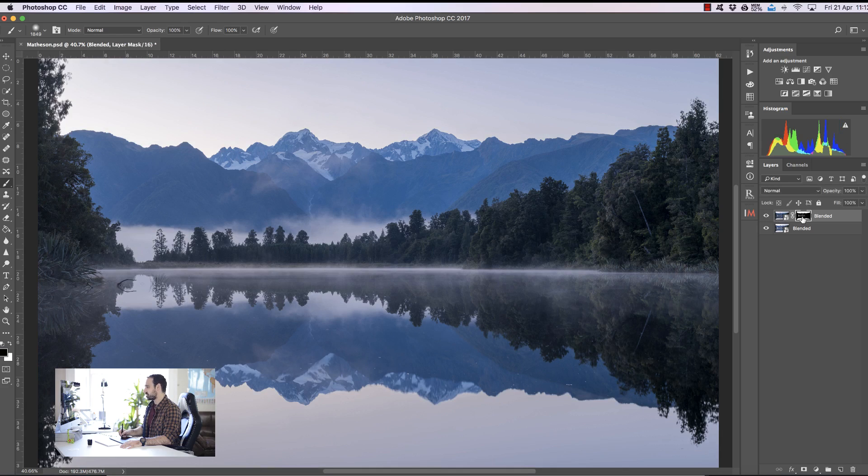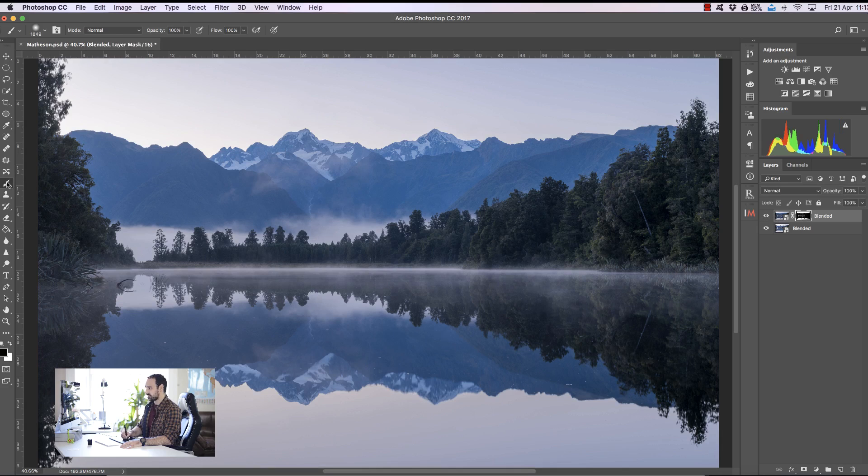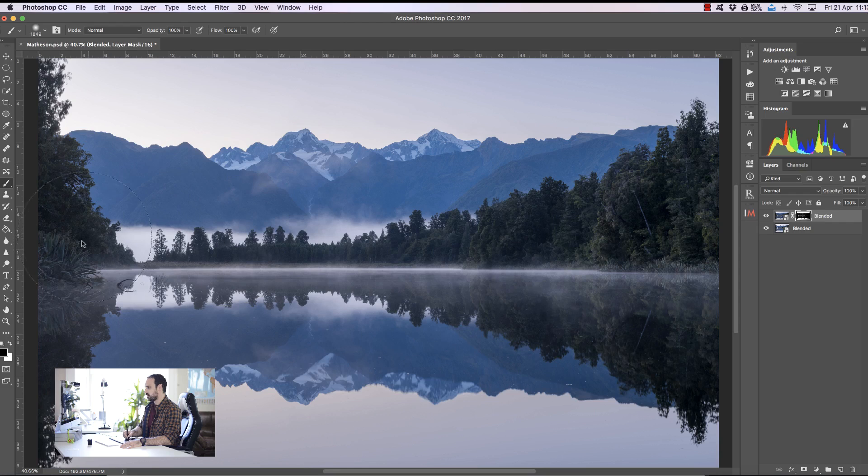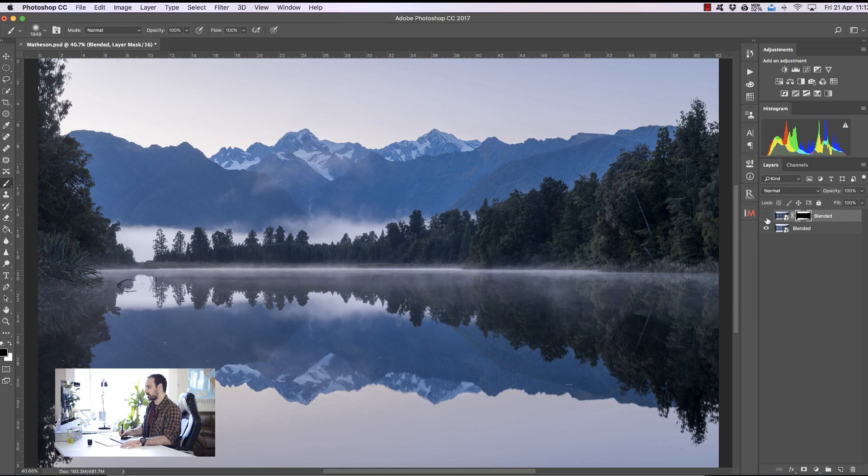Now I'm actually going to select the mask here, I'm going to select the brush, have 100% opacity and just paint along here so that we keep the nice mist and clouds in the brighter exposure just so they're a little bit brighter.